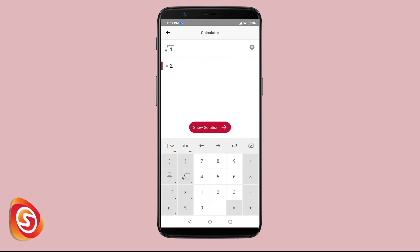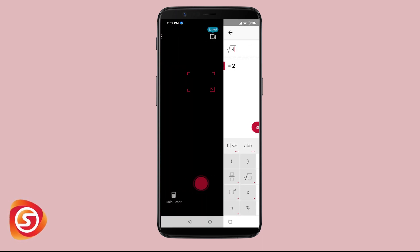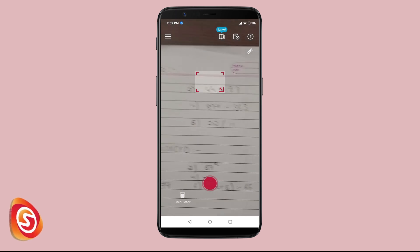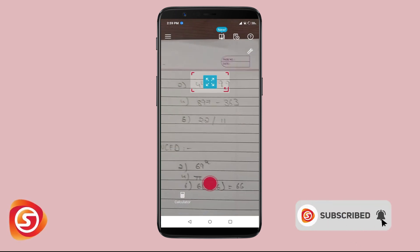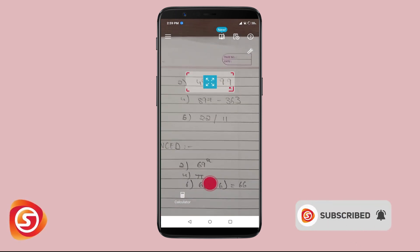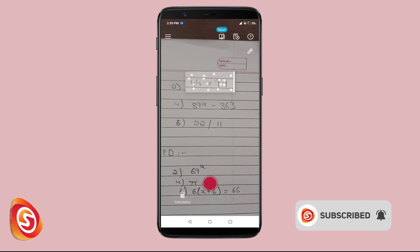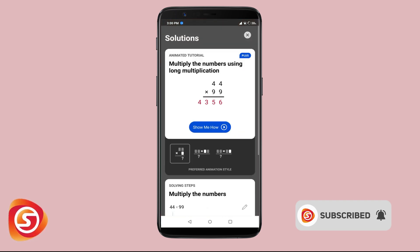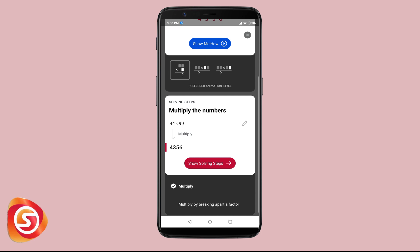Now let's try some more problems. We'll do some basic arithmetic problems like addition, subtraction, multiplication, and division. Here's a multiplication problem — you can see a detailed explanation of the problem, but only if you have the Plus version of the app.